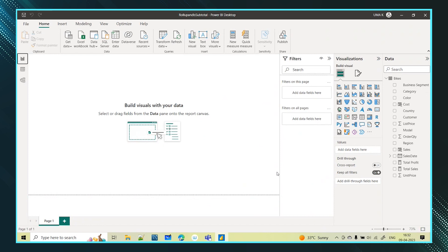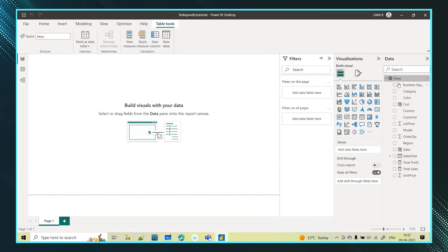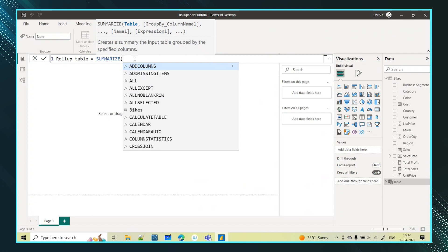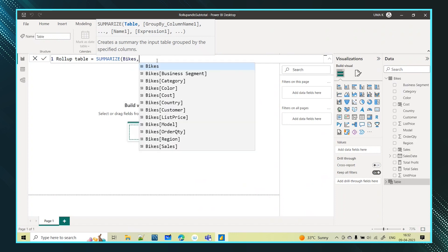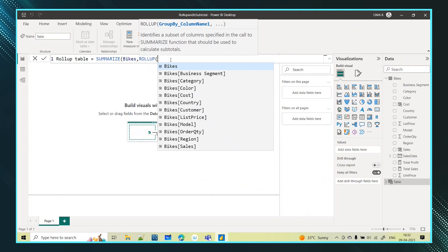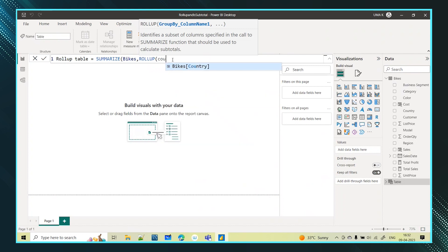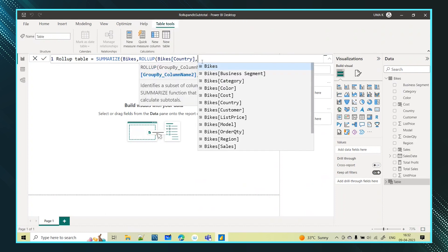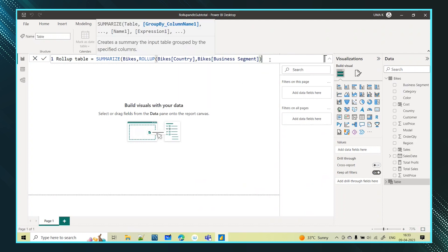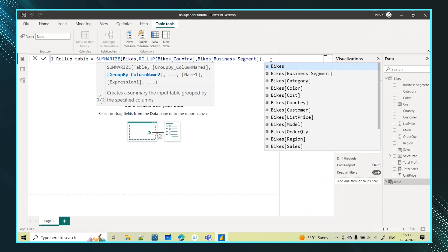To use the ROLLUP function, I have to use it along with the SUMMARIZE function. I am selecting this table, going to New Table, and naming it 'Rollup Table'. In the SUMMARIZE function I pass the table name — which is 'Bikes' — and then I use the ROLLUP function. ROLLUP asks for the group-by column names, and I am providing country along with business segment — both columns into the ROLLUP function.